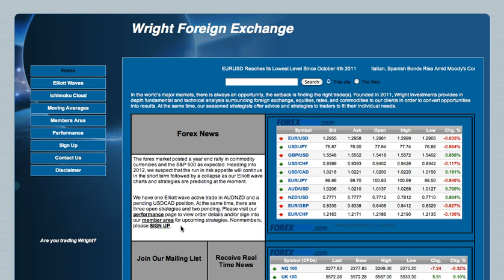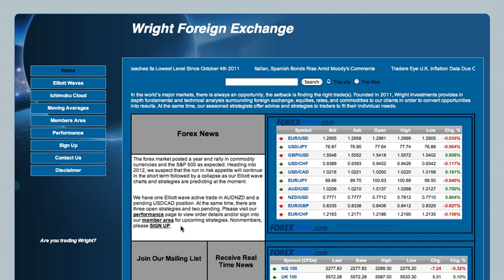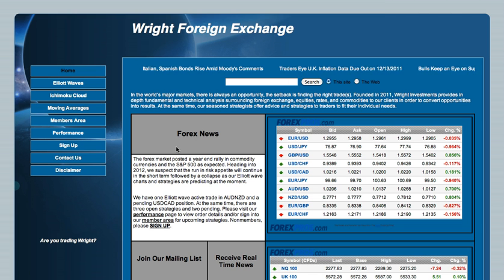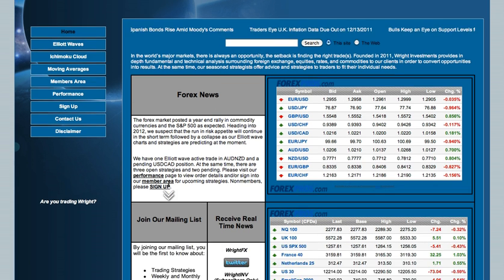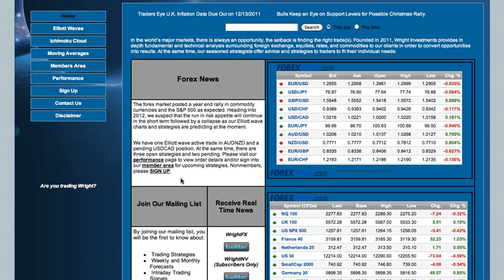The homepage has general information surrounding the Forex market, ranging from Forex quotes, market news, and how you can contact us, while scrolling at the top of the screen is breaking news.